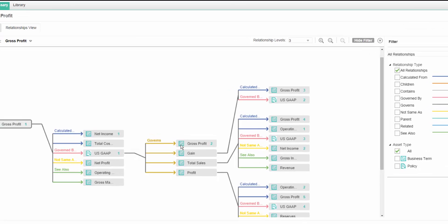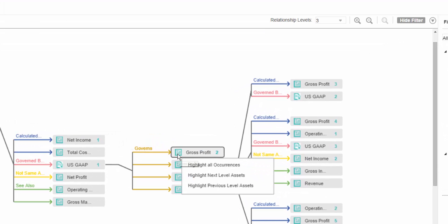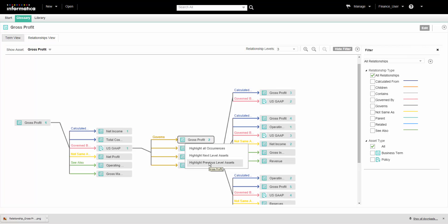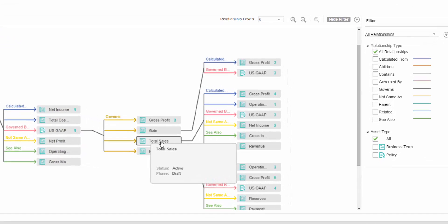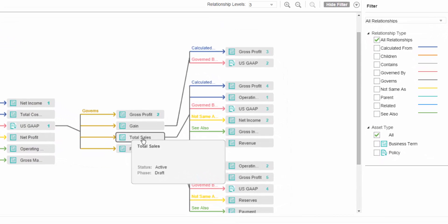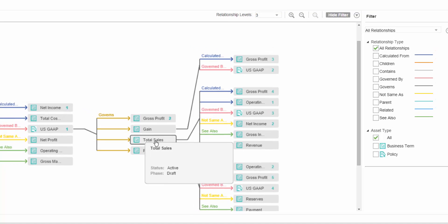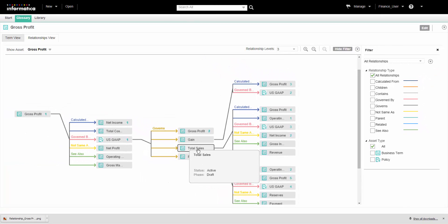We can right-click an asset to highlight its occurrences in the diagram. We can also view the occurrences of the asset in the next level, previous level, and all levels. We can click an asset to view the asset details. The Analyst tool displays the asset description, state of the asset, and the number of occurrences of the asset.